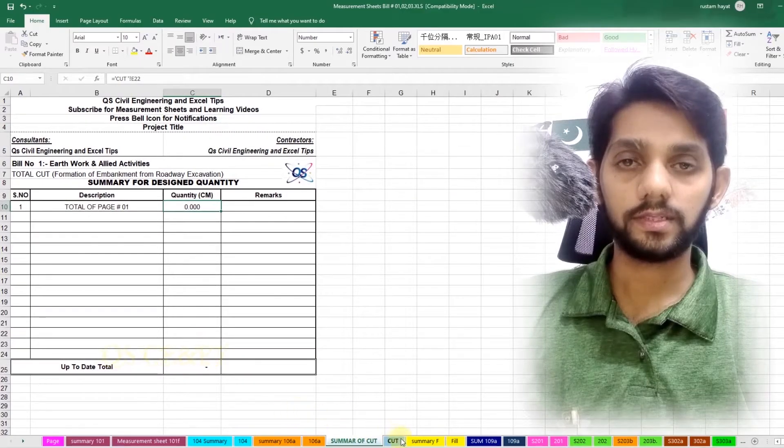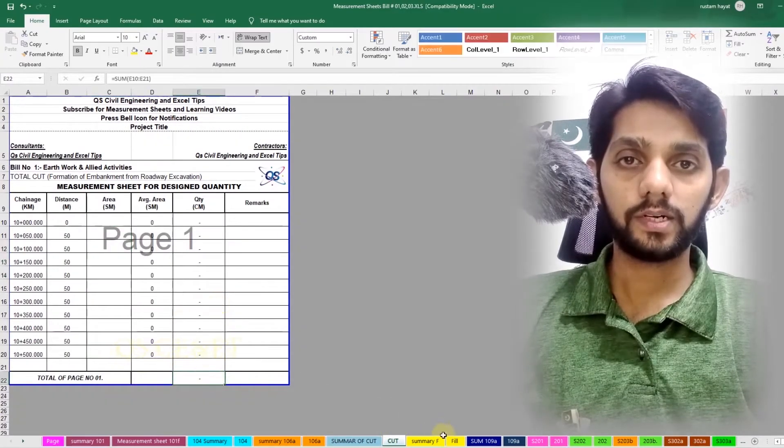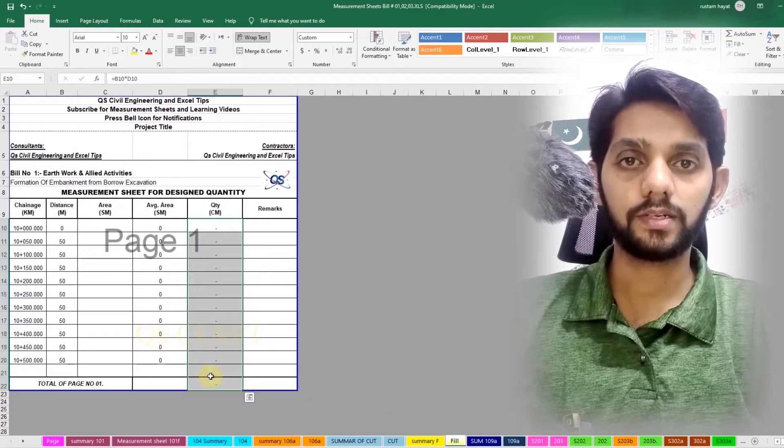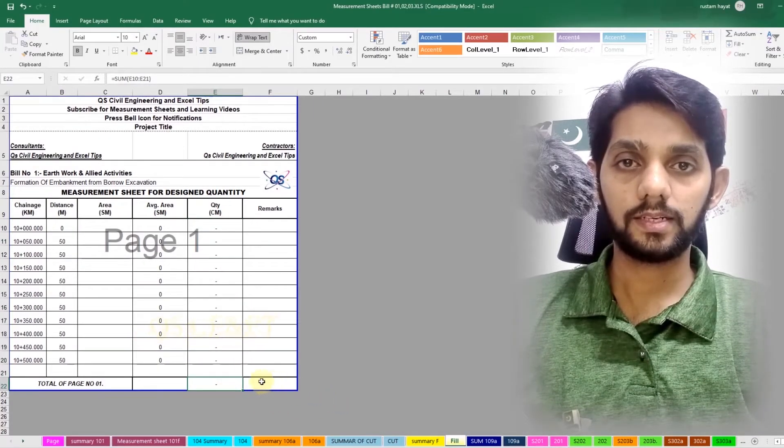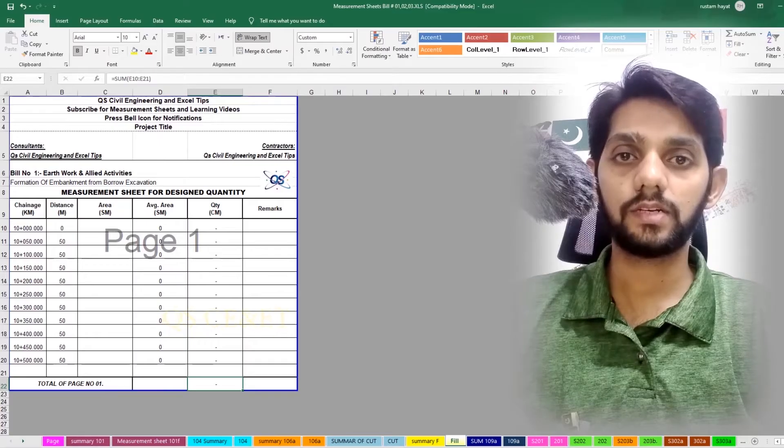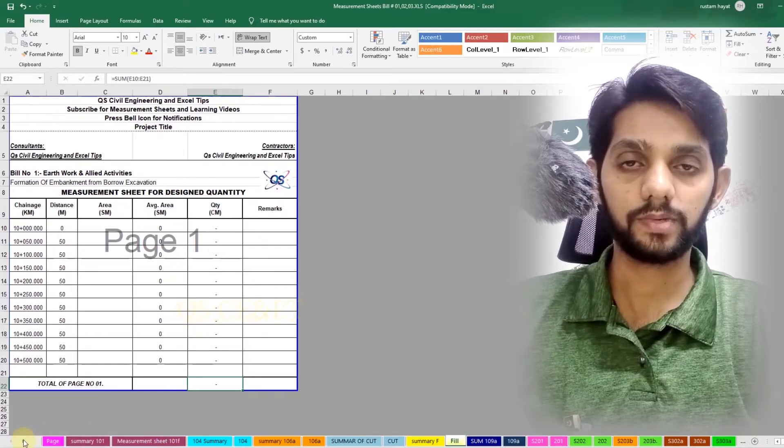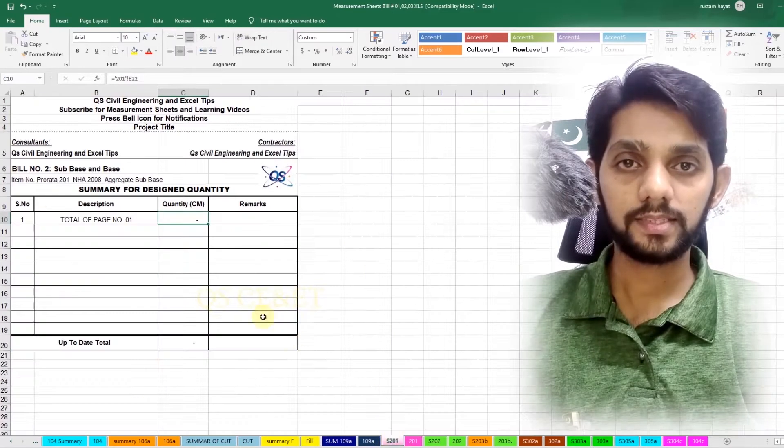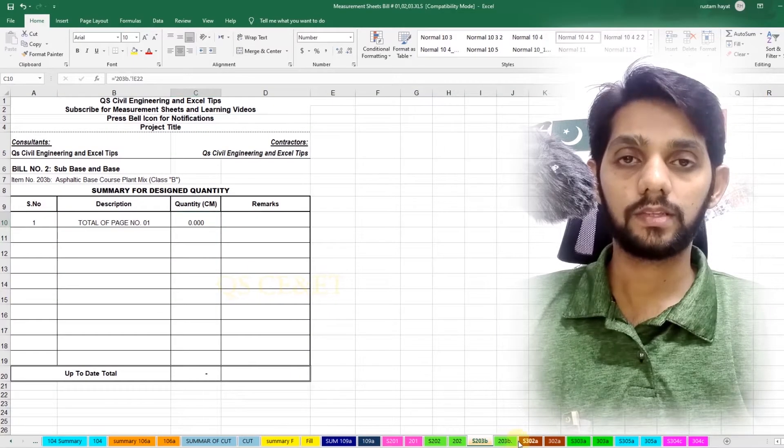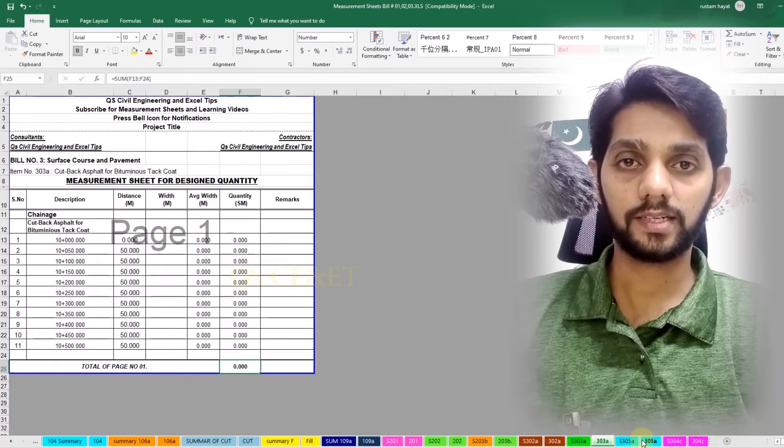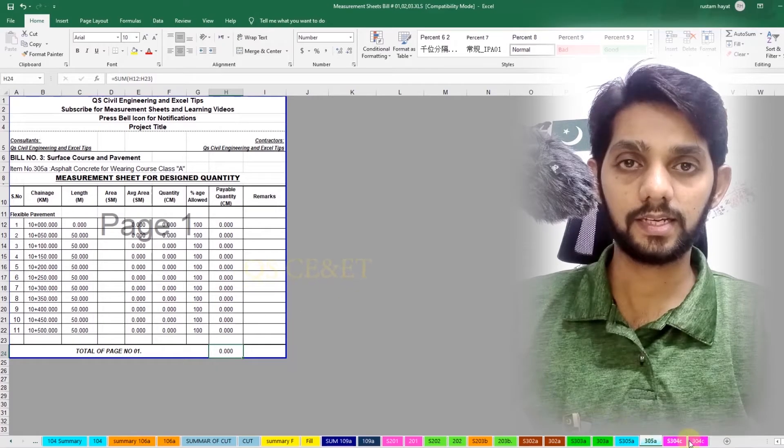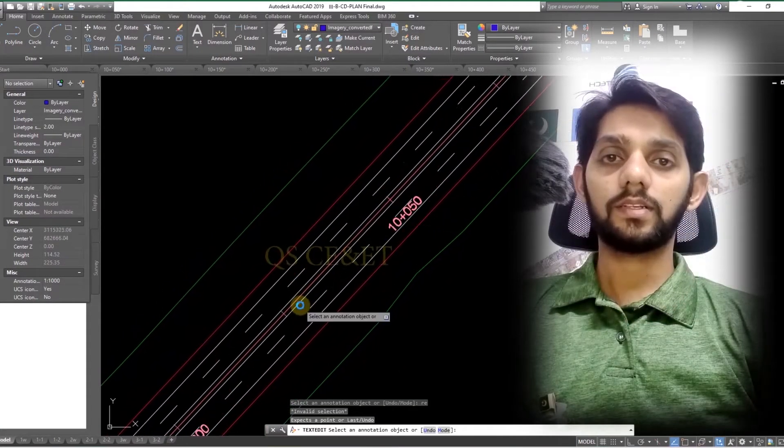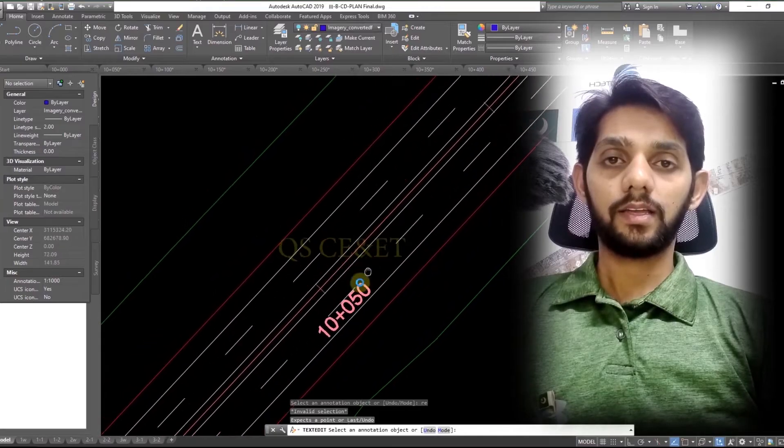BOQ stands for bill of quantities. BOQ is a document prepared by quantity surveyor or estimator. Its purpose is to provide significant item-wise information about quantities, rates, and amount with the reference of project technical drawings and specifications.